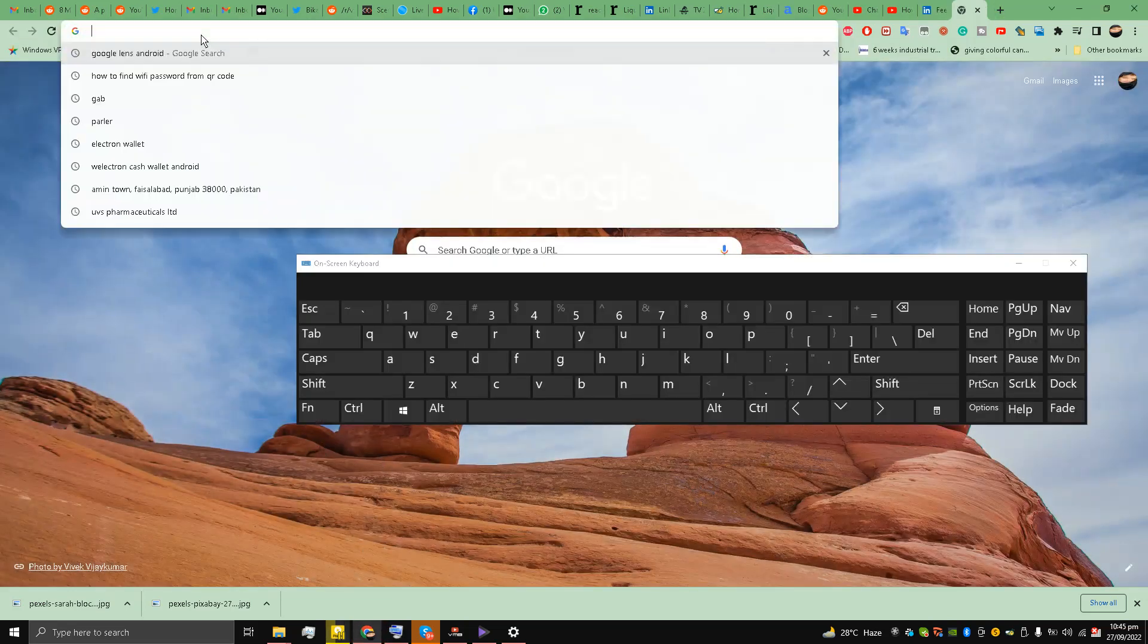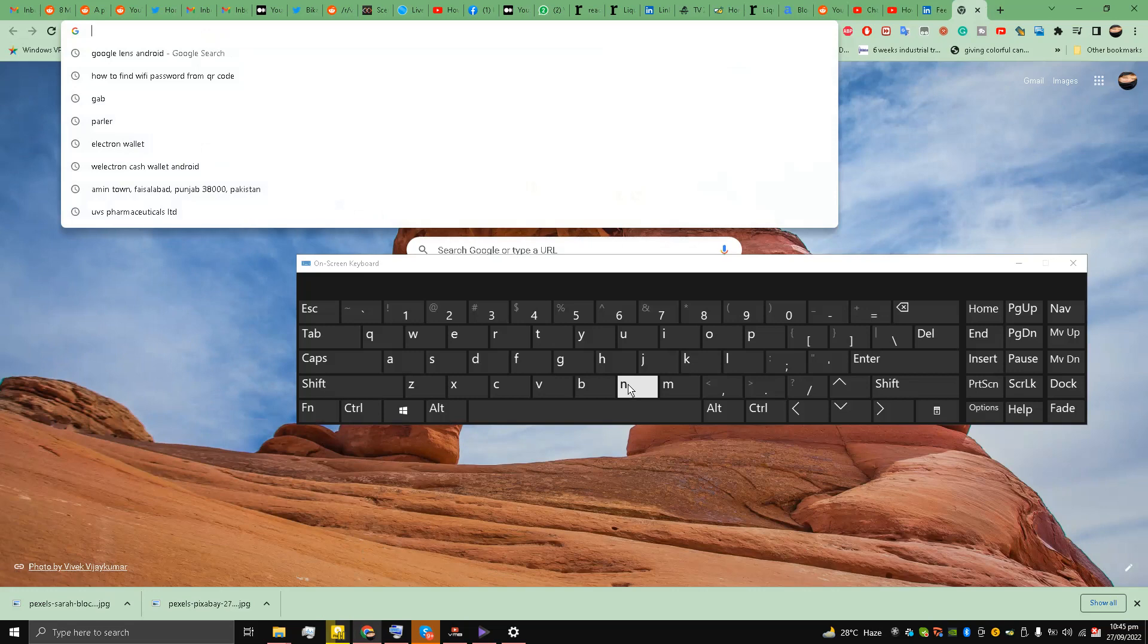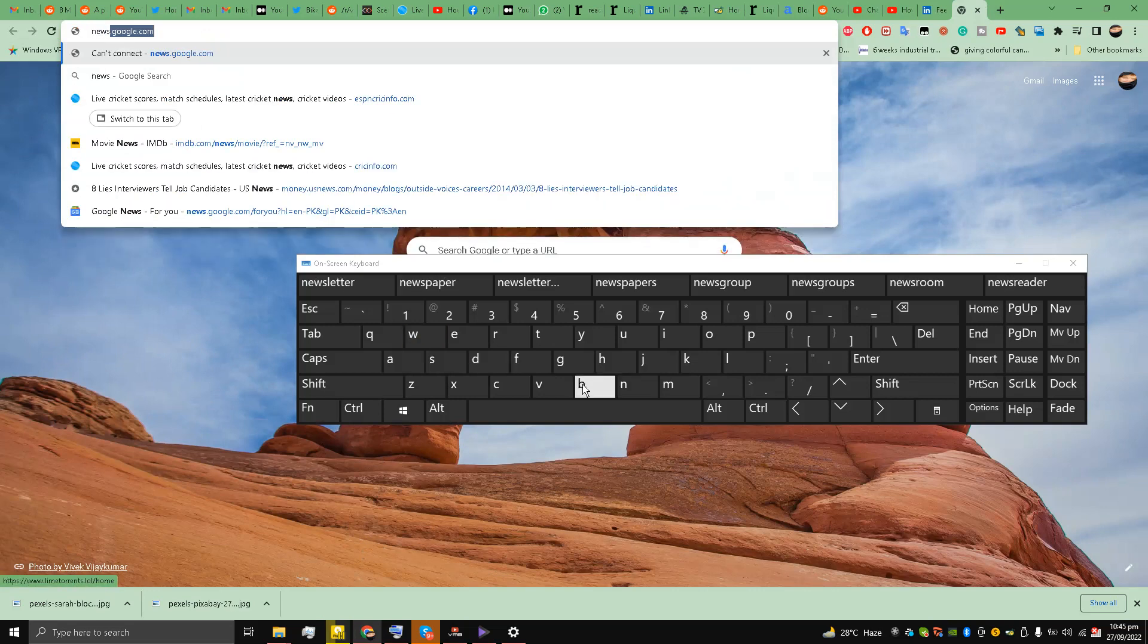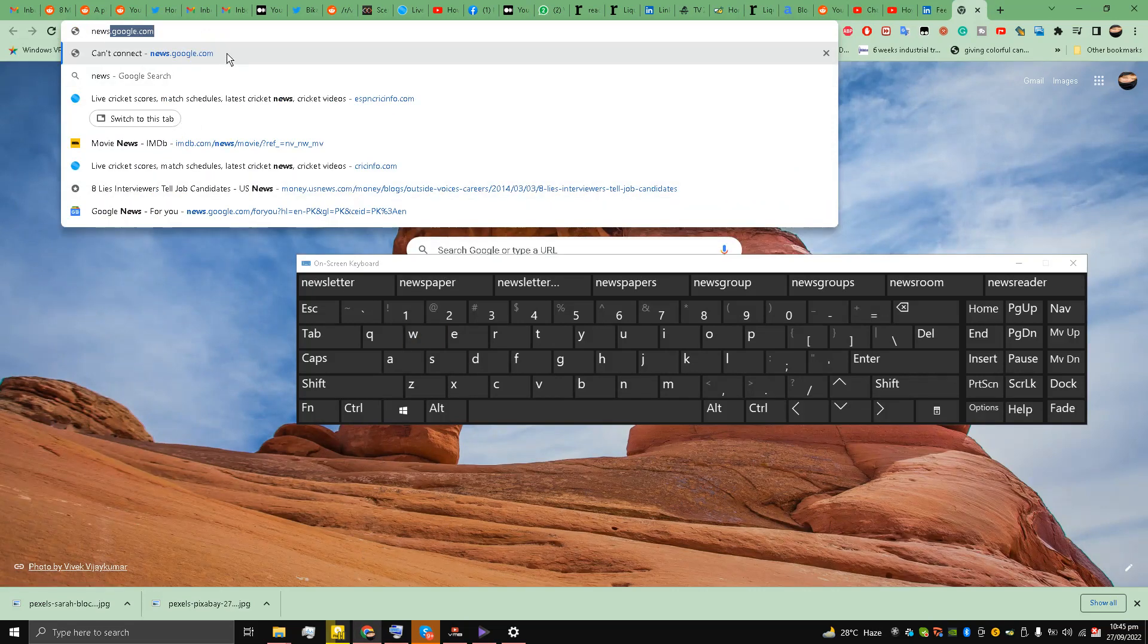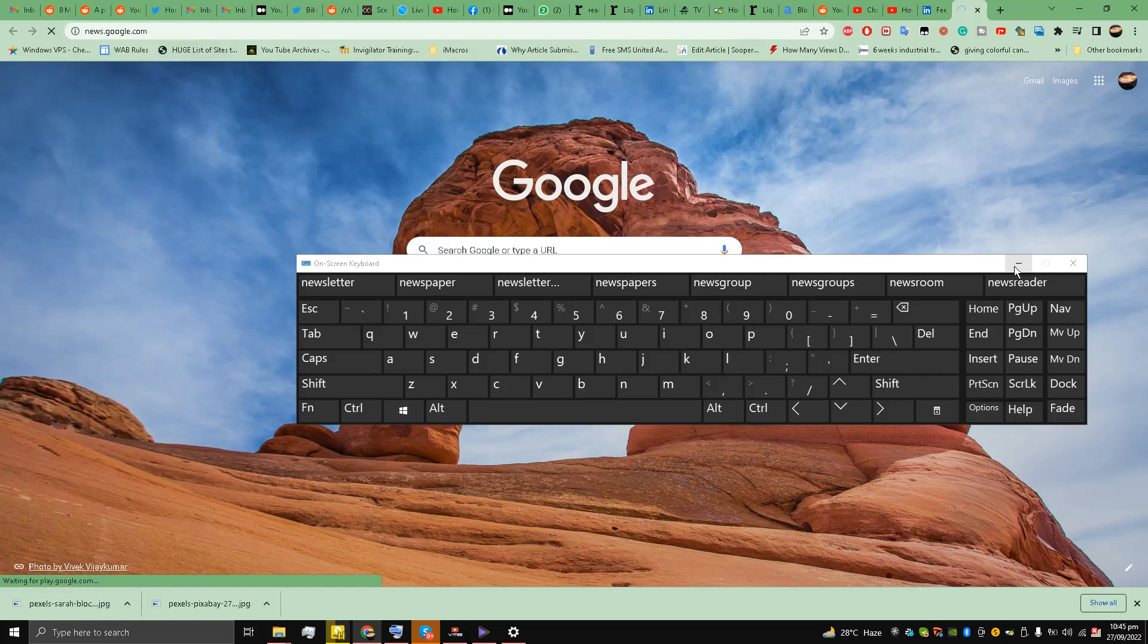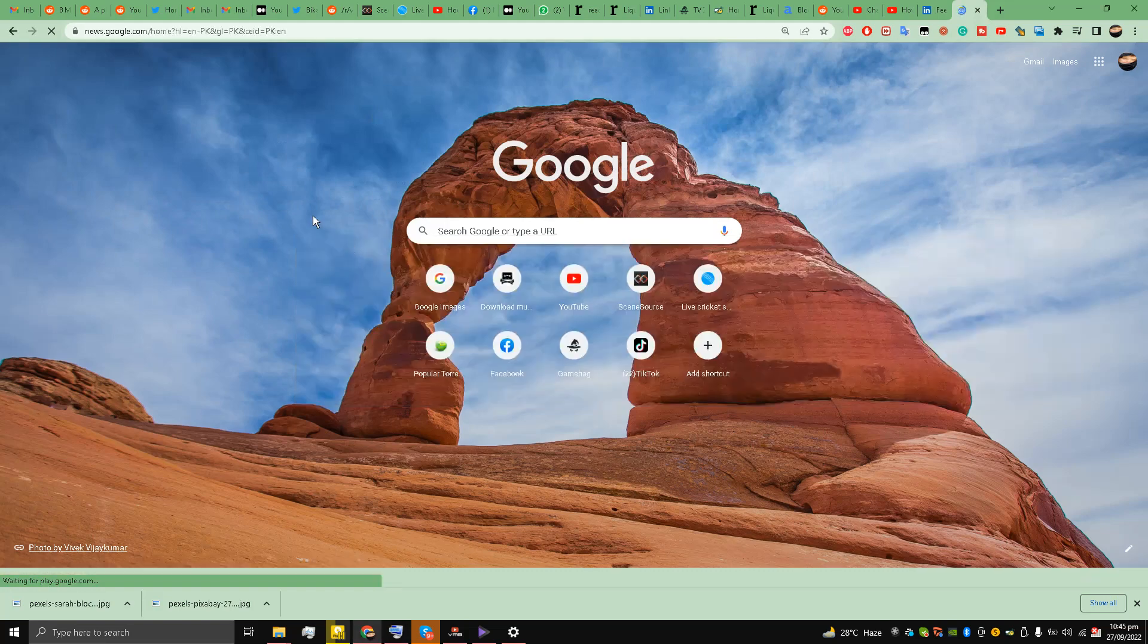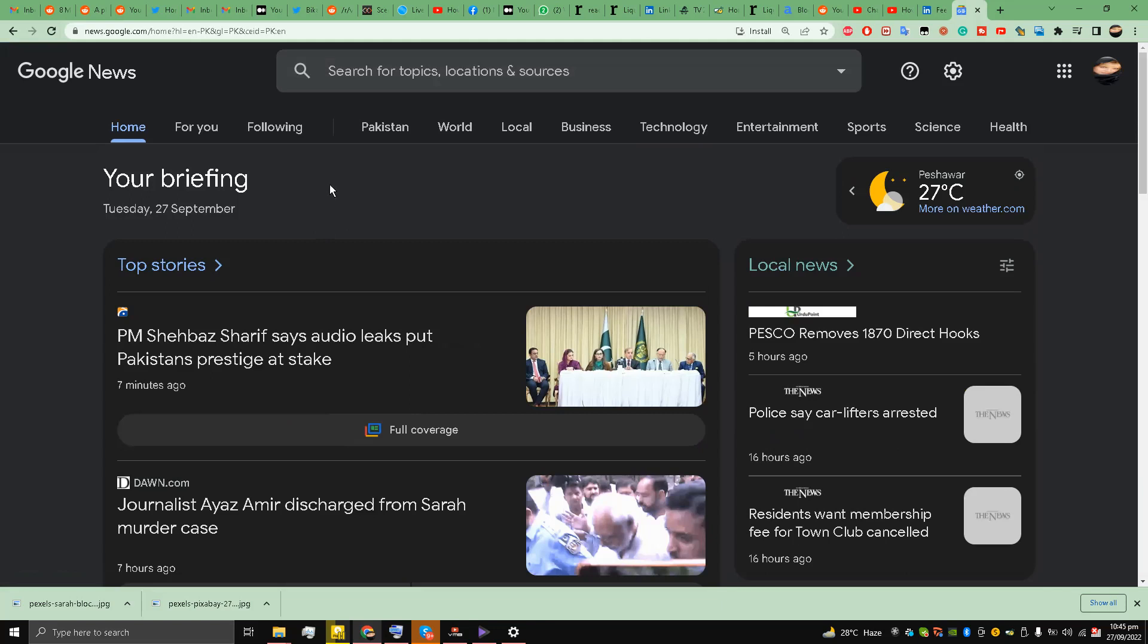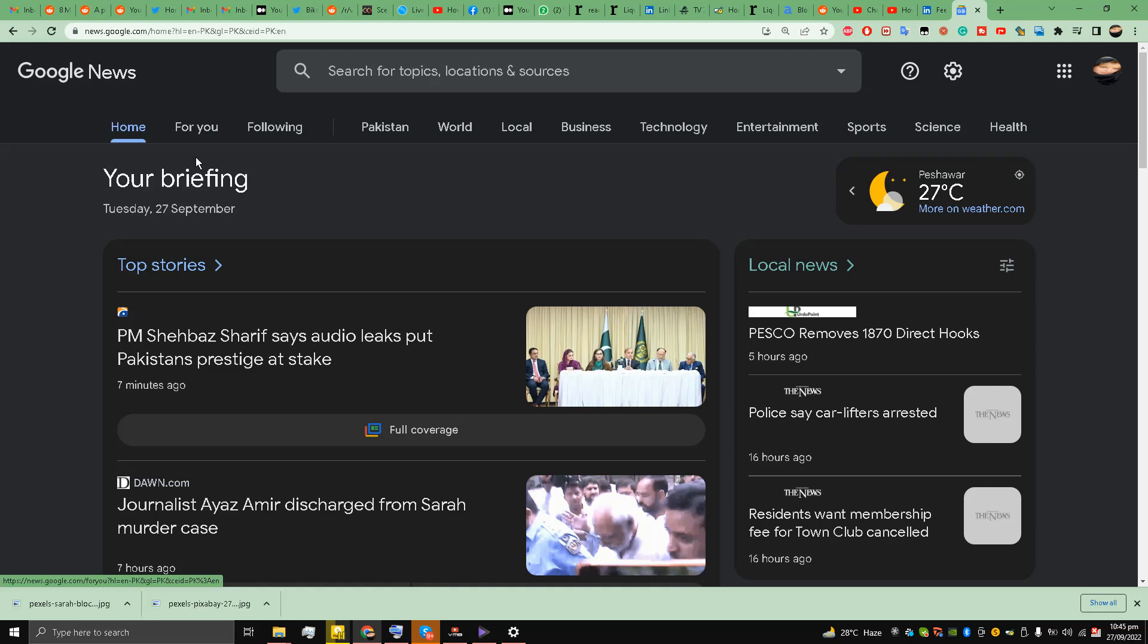Type news.google.com and here over here there is an option called For You, so you have to click it.